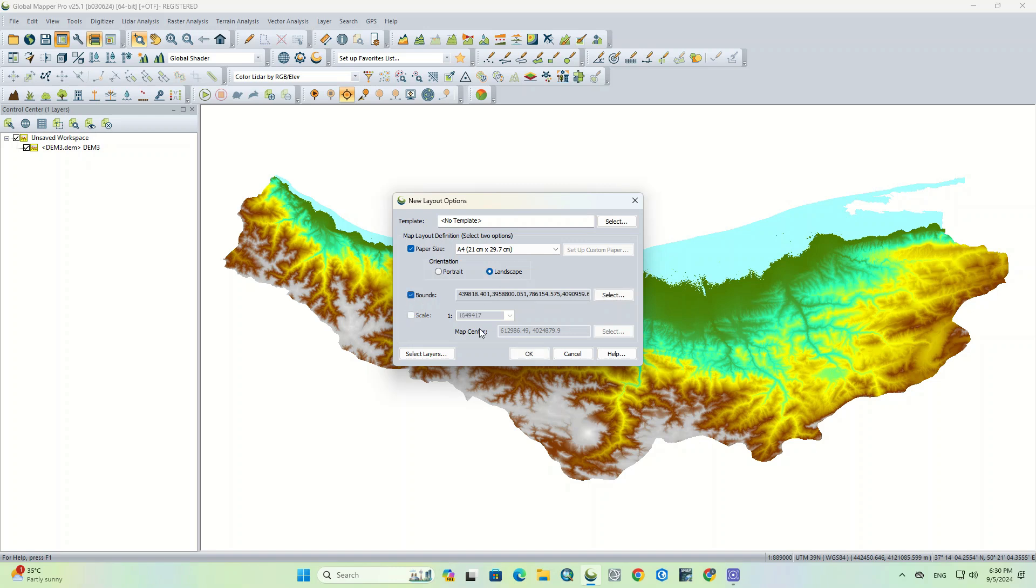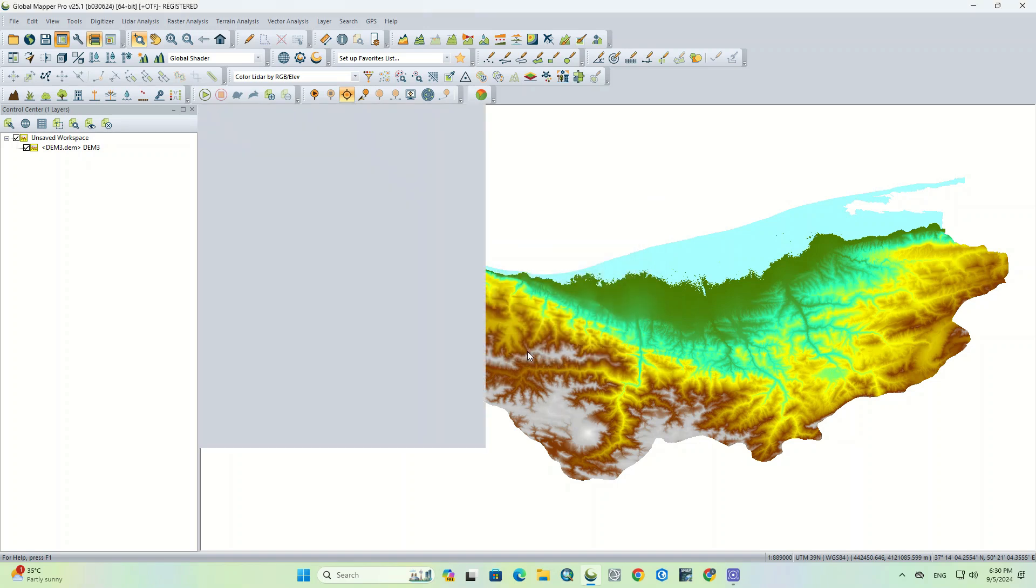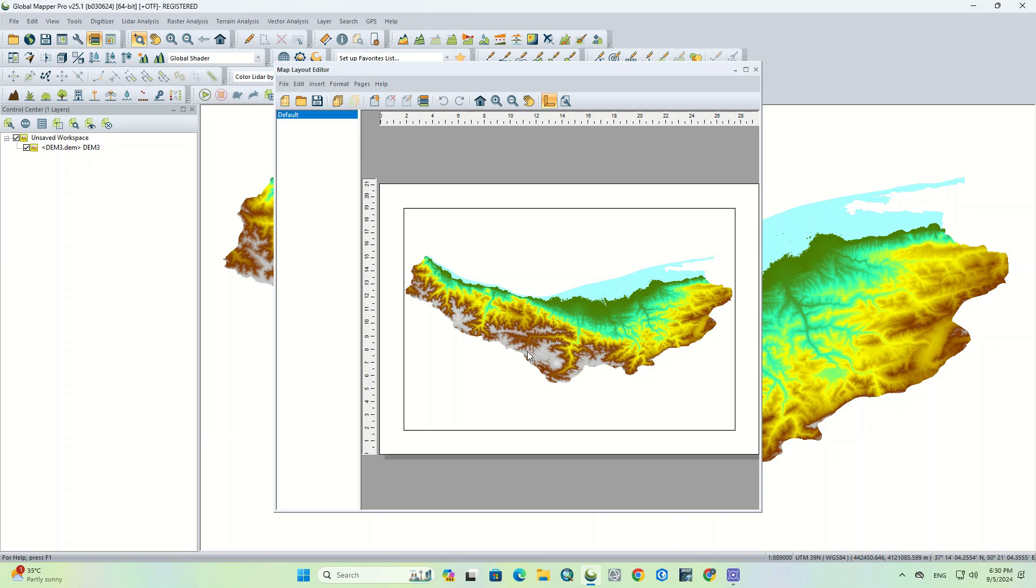And finally, we check the bounds option so that map layout is created based on the specified range. By default, the bounds definition will be all loaded data. Once you have set up the map layout options, click on OK to open map layout editor.